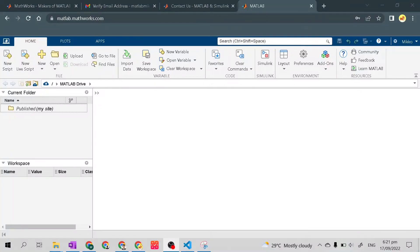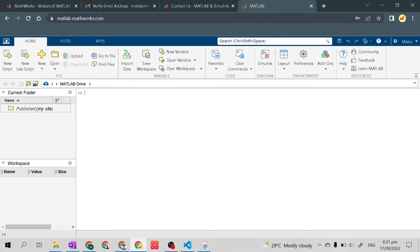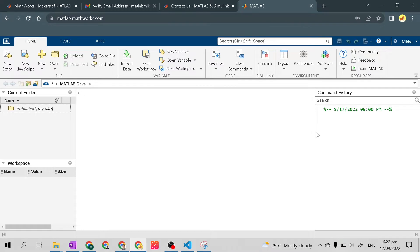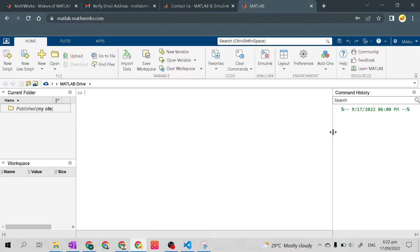Welcome to the MATLAB Online environment. This is the command window — the big white space. This is where folders are located in the MATLAB or MathWorks account drive. This is the workspace, which I'll explain later. I'll also show you the command history using the Layout tool — let's go to command history and click that. Command history shows us what we have entered in the command window.